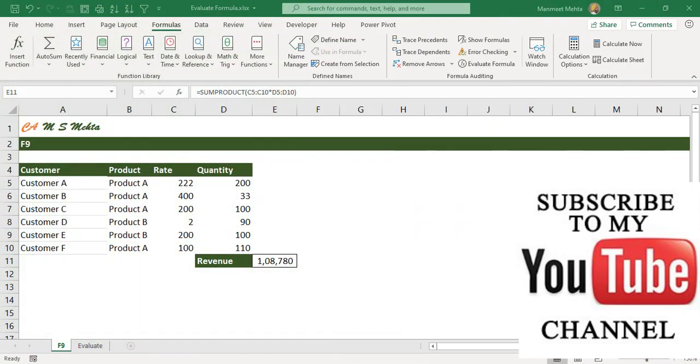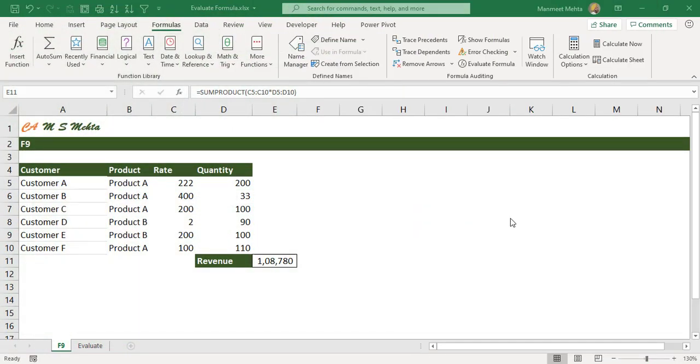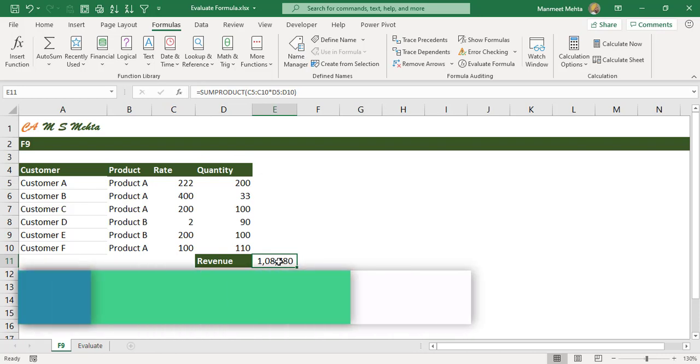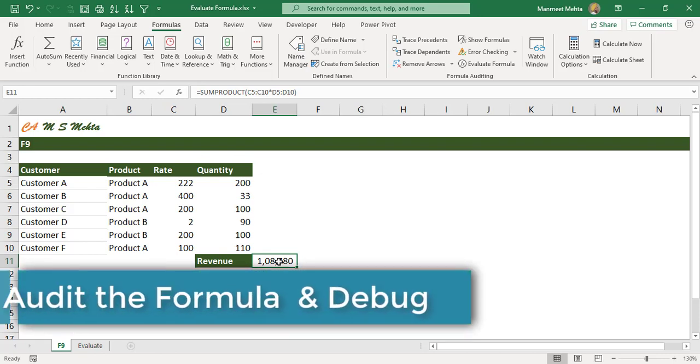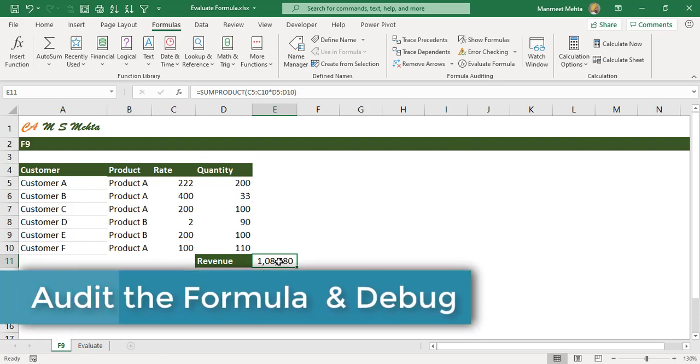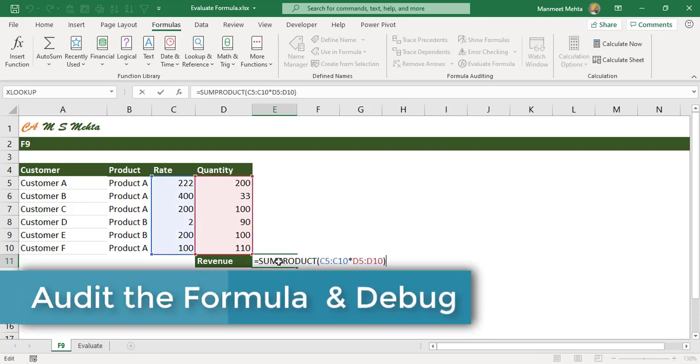How many times you face a challenge where you are not getting the right results of a formula and you want to audit the formula and maybe debug it. Here are some rates and quantity of products sold to different customers.